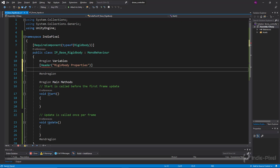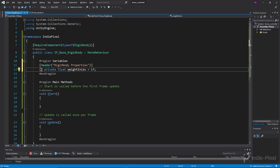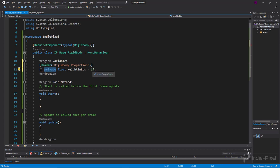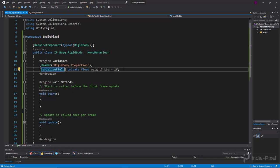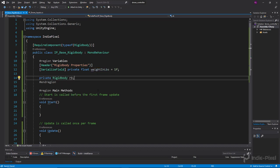I'm going to create a private float called 'weightInPounds' and initialize it to one, since drones are pretty light. It's private so it's not accessible by other scripts, but that means it also won't show up in the inspector. Since I want to be able to change it in the inspector but not let other classes change it, I'll make it private and add the SerializeField attribute — that makes it show up in the inspector.